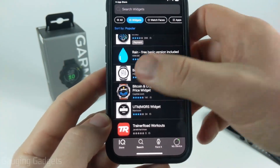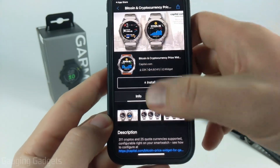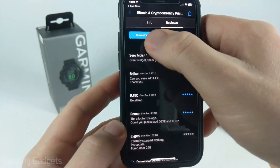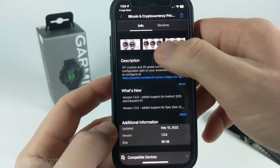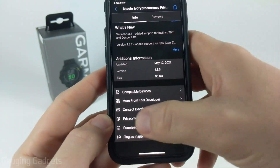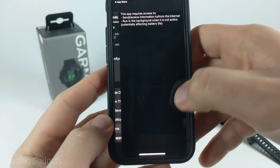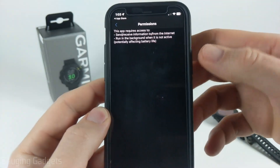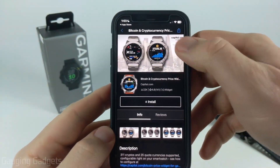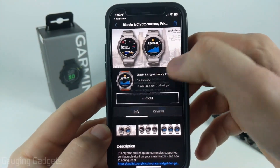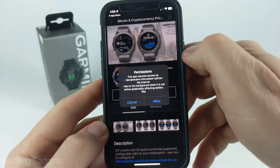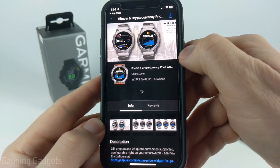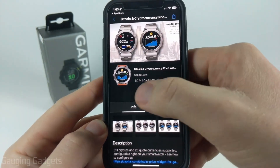Once you find a widget you want to install, go ahead and select it. From here you can see reviews about that widget and what other people are saying about it. You can also see more information such as pictures, and most importantly, the permissions the widget requires to function. Once you're ready, scroll up, select Install, give access to those permissions by selecting Allow, and it will start installing.